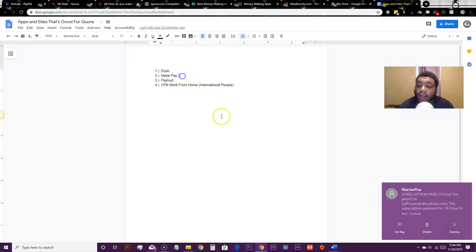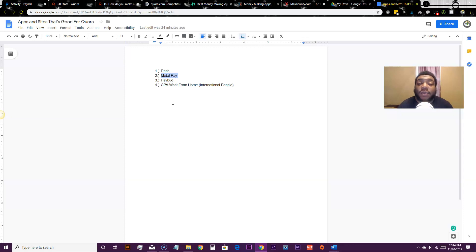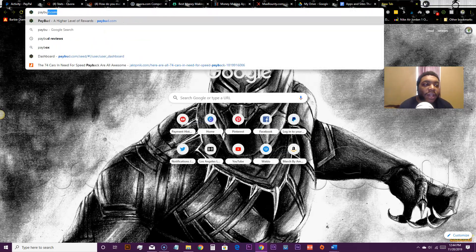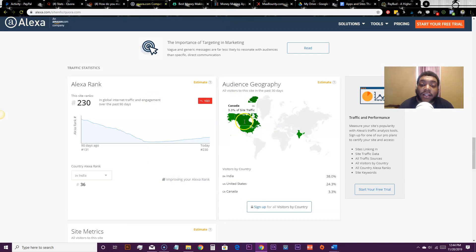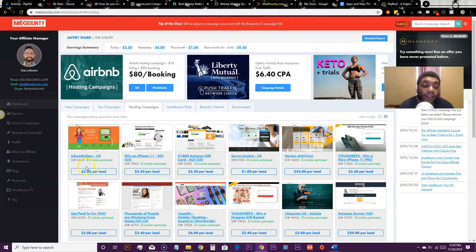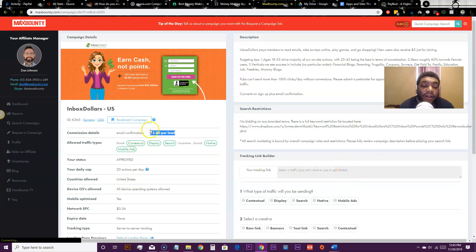Next is Metal Pay — that's an app that lets you earn money on cryptocurrency. When you sign up for Metal Pay you get six dollars. I have a document showing the exact step-by-step way to sign up so you can get your first six dollars, get your referral link, and start promoting. Then there's PayBut — they have a referral program too. For international people, since most Quora traffic comes from the US and Canada, you can promote CPA offers targeted to those regions, like getting $2.08 per lead.